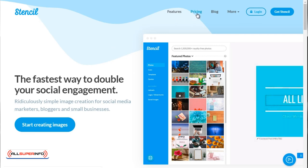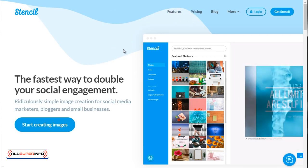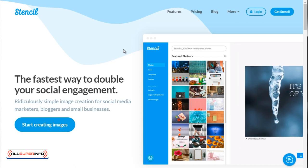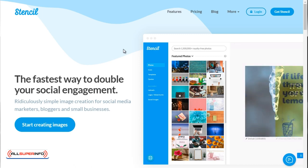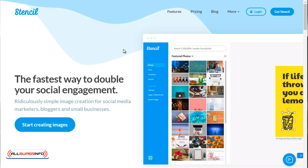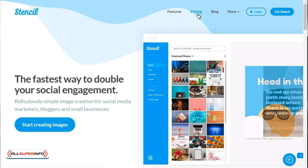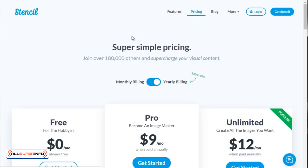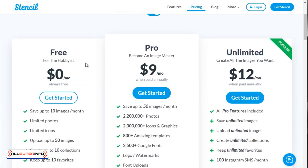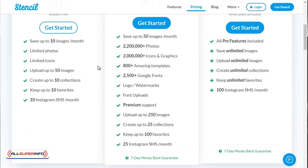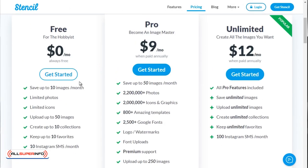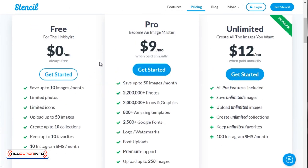Now it does cost some money, but you can start out for free. You can create, I believe, a few images - I think it's ten. So if we click on pricing, as you can see, the free version allows you to create up to seven images per month. What I recommend is go with the free version first, utilize it first, and if you like it, then upgrade.